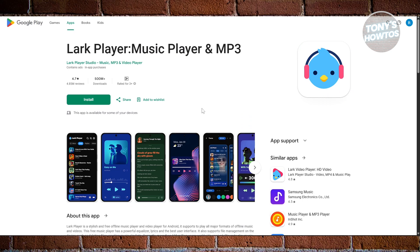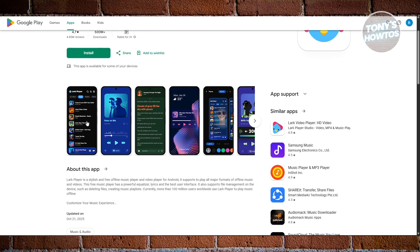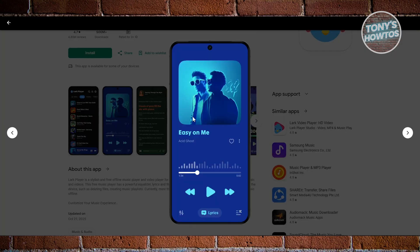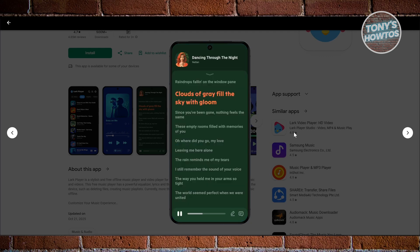Finally, we have Black Player, which is a bit more versatile, blending offline listening with lyrics support. It shows synced lyrics for your songs, supports a ton of file types, and even lets you manage your music files from within the app. The equalizer features are solid as well, and the UI is quite friendly, whether you're sorting songs, browsing albums, or just checking lyrics.